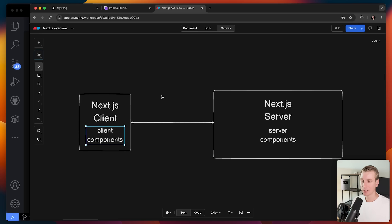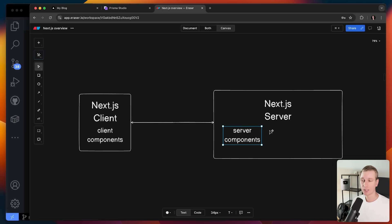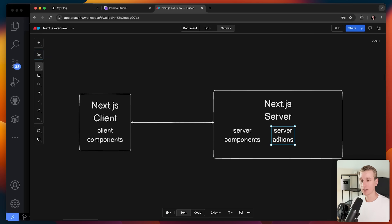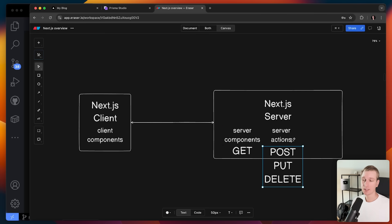With a client component, the logic runs in the browser so the JavaScript code needs to be shipped to the client. In one Next.js app you think about both the client side and the server side. On the server side we also have server actions. We've already seen how to fetch data, but what about the other CRUD operations — creating, updating, deleting? That's what server actions are for — your so-called mutations.